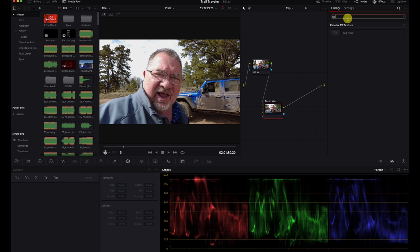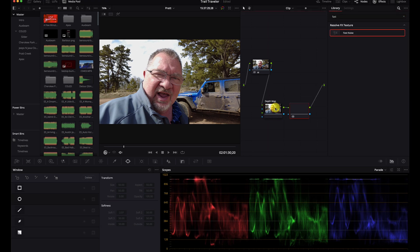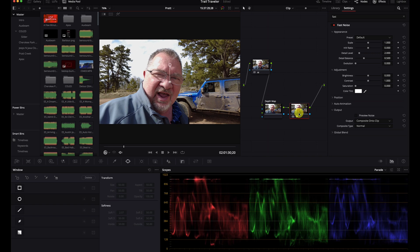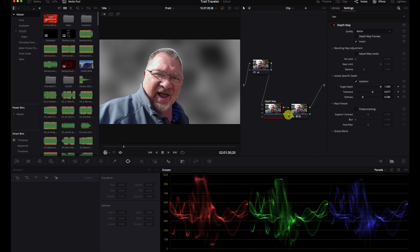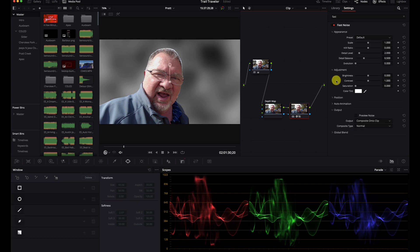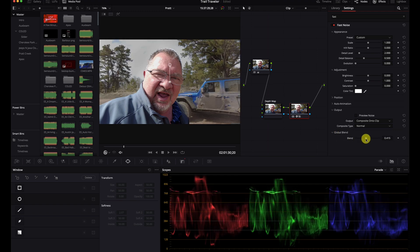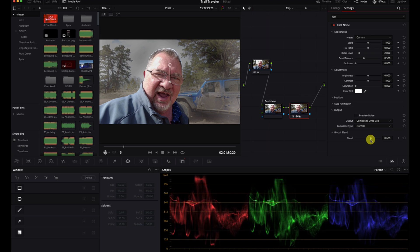Like I said, other things you could do would be to add a fog effect or just about anything. There's a new fast noise — let's create a new node and drop the fast noise on there. We'll connect it up. It's not great yet but we have something, so let's go to the fast noise settings and turn down the global blend — boom, now we have fog in the background.